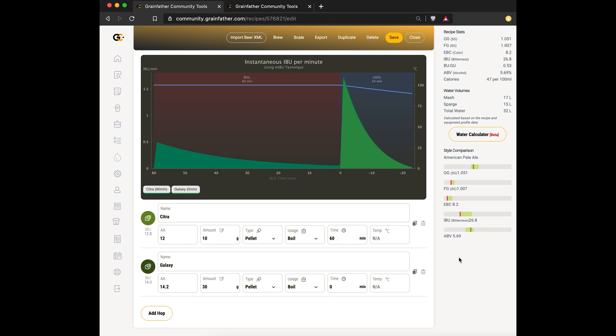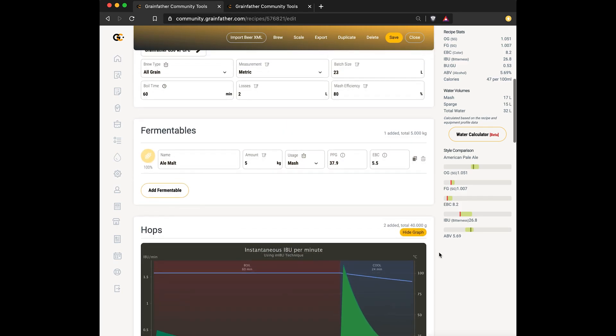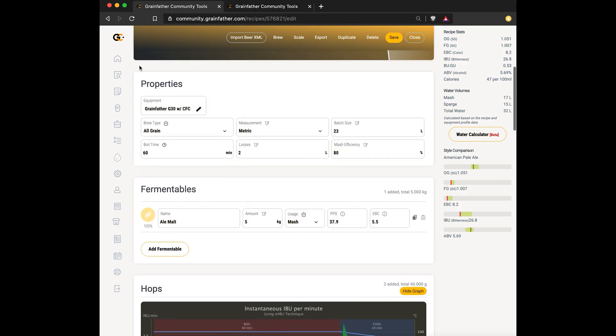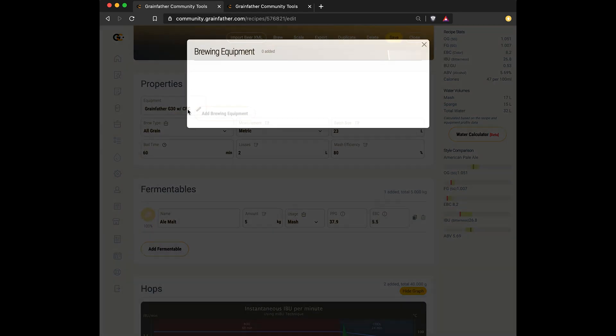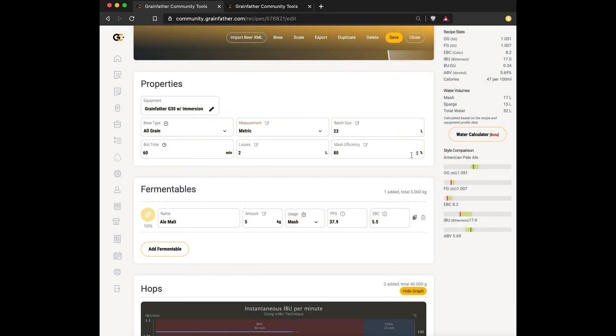I'll show you how the equipment cooling parameter affects the IBU calculation. So to do that, you go up to the top and select a different equipment profile. We'll start with the immersion chiller one.